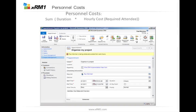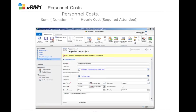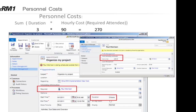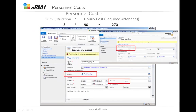For example, if you have an appointment for 3 hours with Paul Morrison, it looks up the hourly costs of Paul Morrison — in this case 90 — giving 270. You can also see that in your activity. If you create the activity and mark it as complete, the costs are calculated, and it's also set up in the appointment.